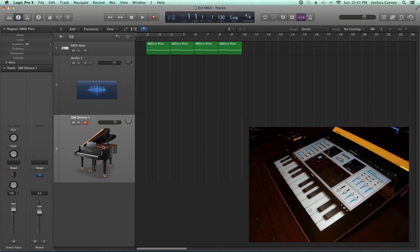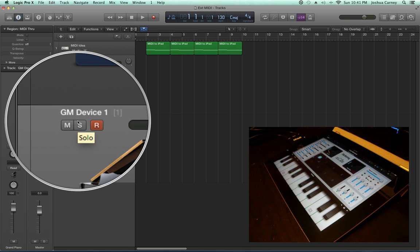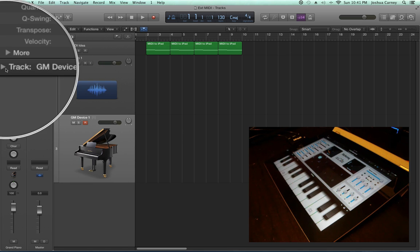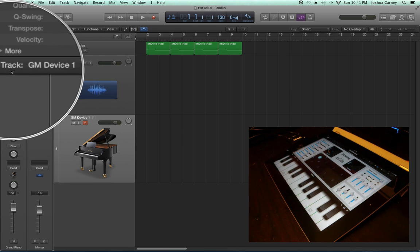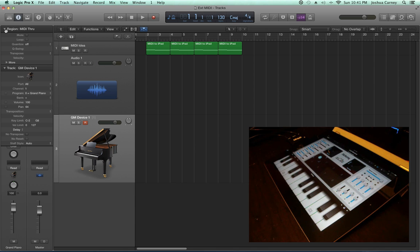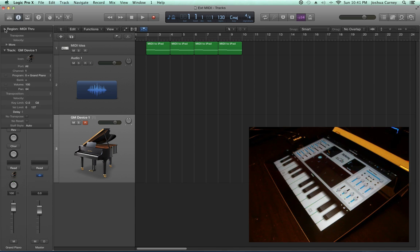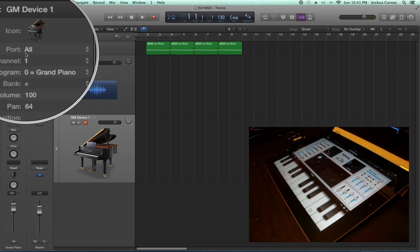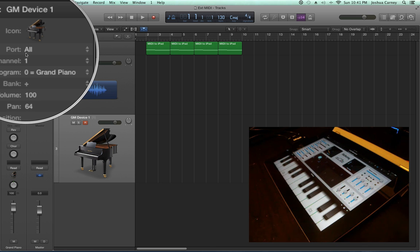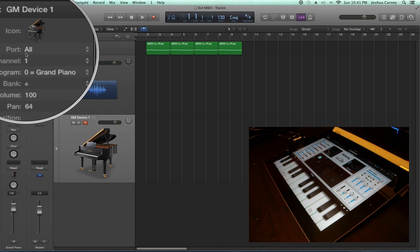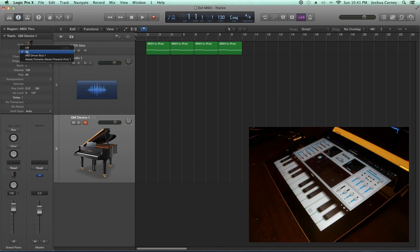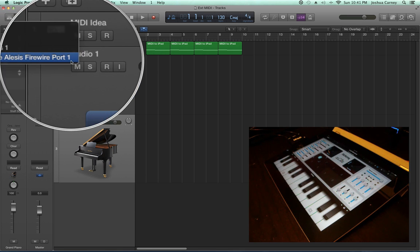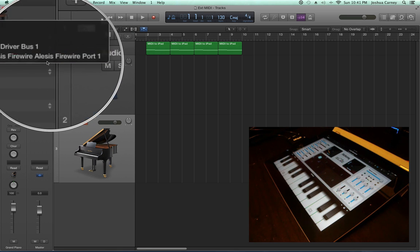For the external MIDI track, it's probably going to say GM device. What we need to do is go to the track parameters here, unhide this window, and make sure that the port we're on matches the audio interface or MIDI interface that the iPad's plugged into. Right now, my iPad's plugged into my Alesis interface, so I need to choose Alesis Firewire port 1.